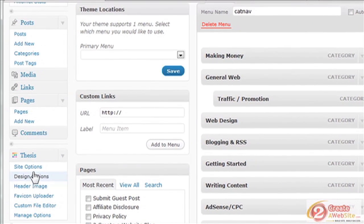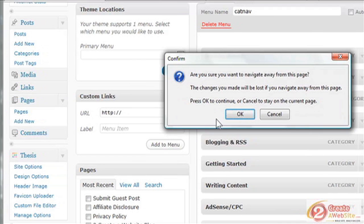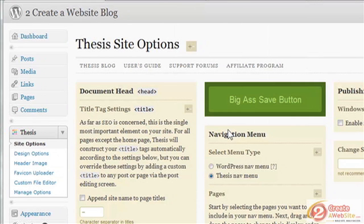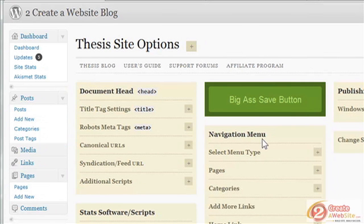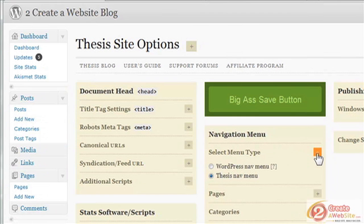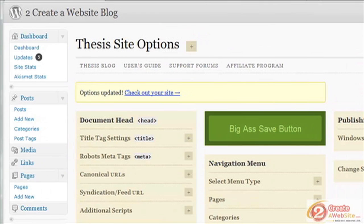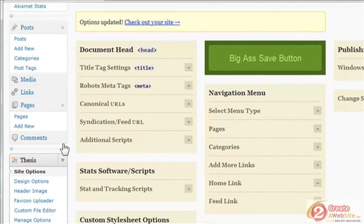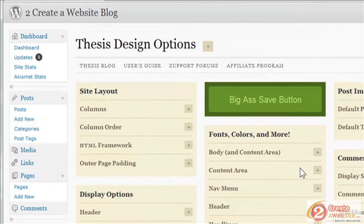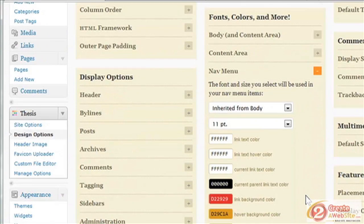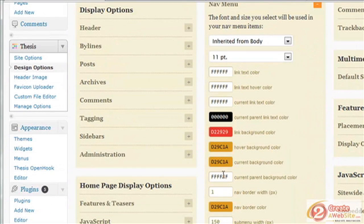Now, how to style that menu — that's where Thesis comes into play. When you go to Site Options and under Navigation Menu, it says 'Select Menu Type.' If you've decided to use the WordPress navigation menu, you choose the radio button for WordPress Nav and then save. To style the menu colors, you go to Design Options, then Nav Menu, and choose your colors.